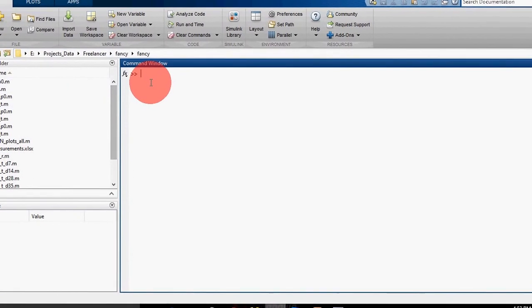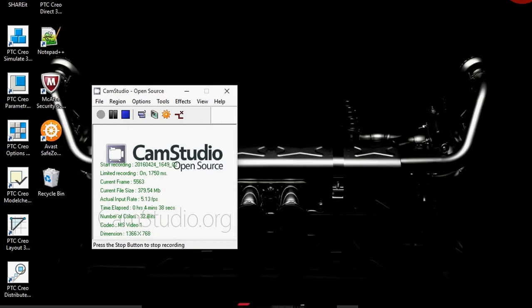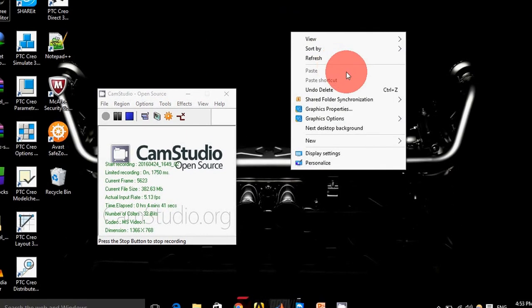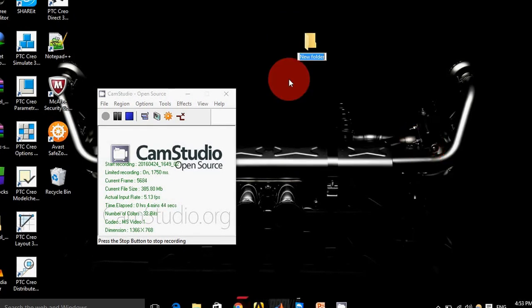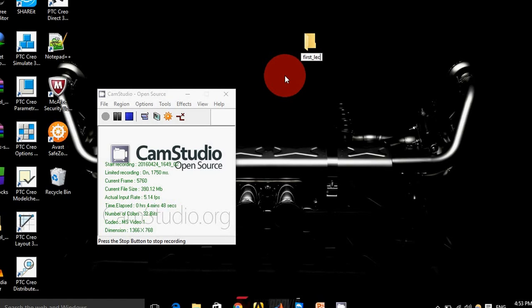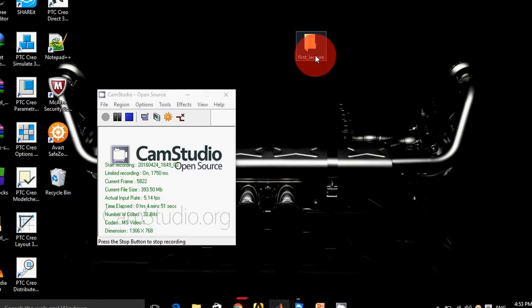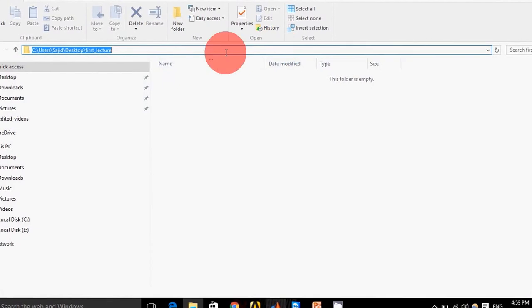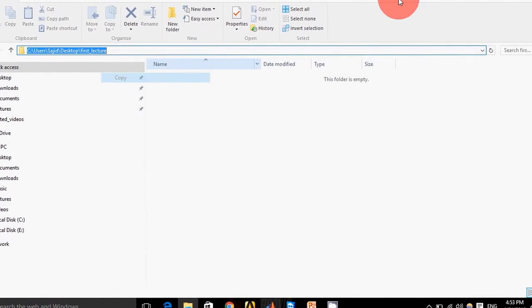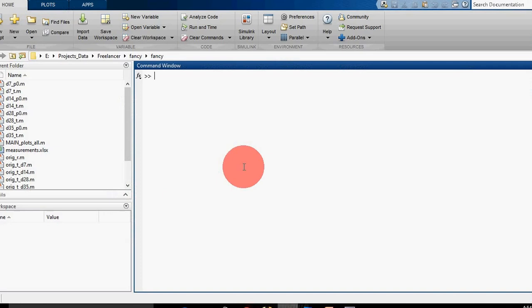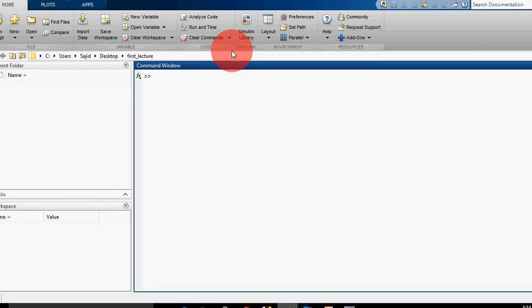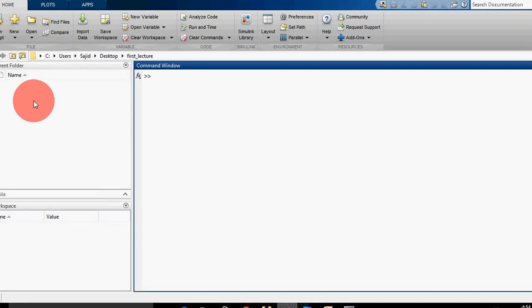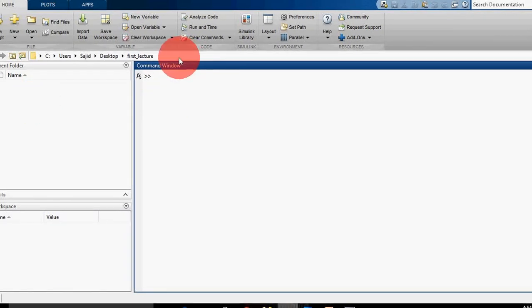For today, I'll create a new folder on my desktop called 'first lecture' and I copy its path and paste it here. I can change the current folder by navigating through the file system. This is my current folder now - 'first_lecture'.